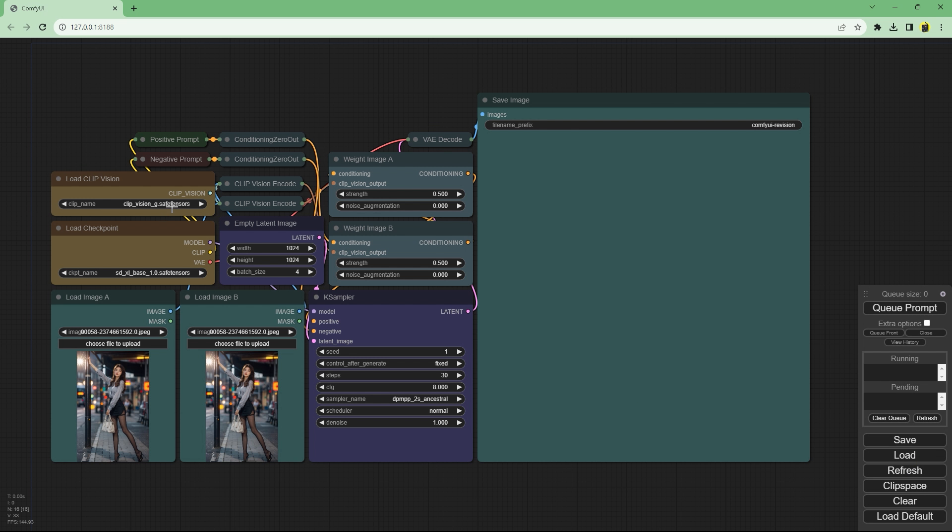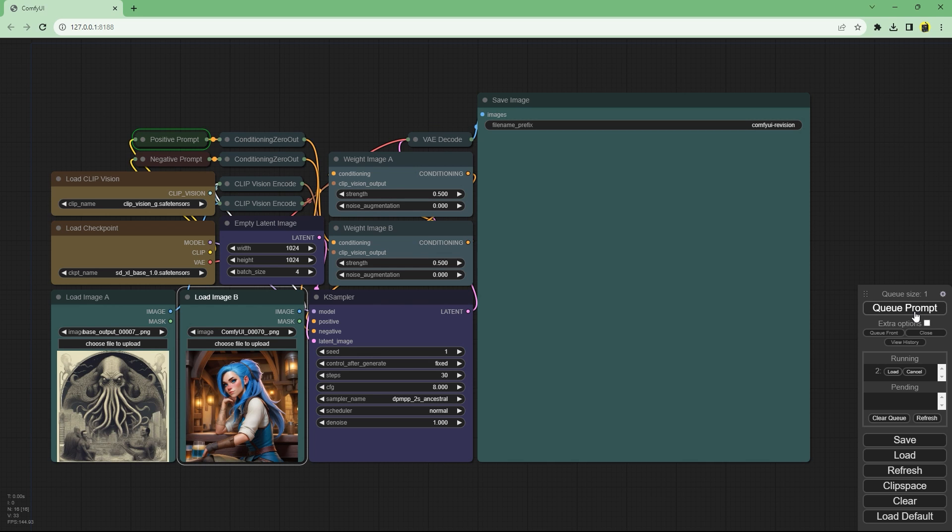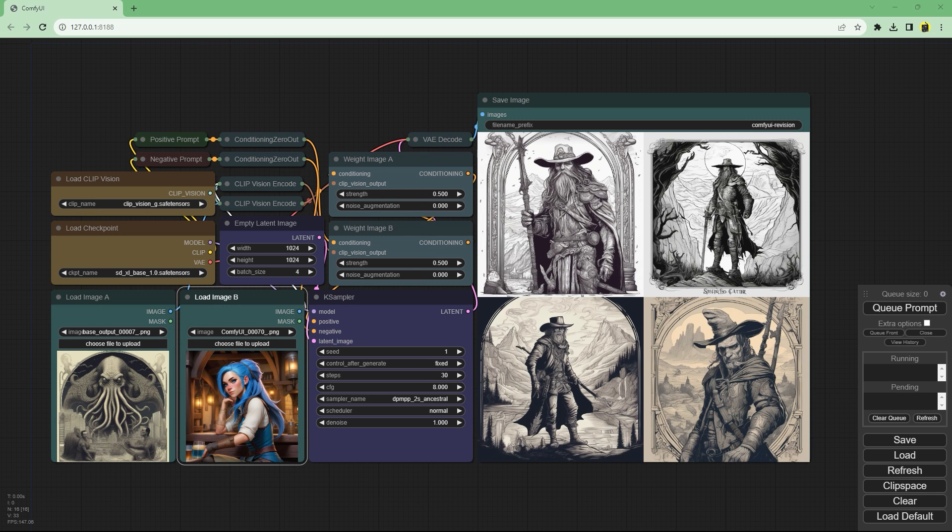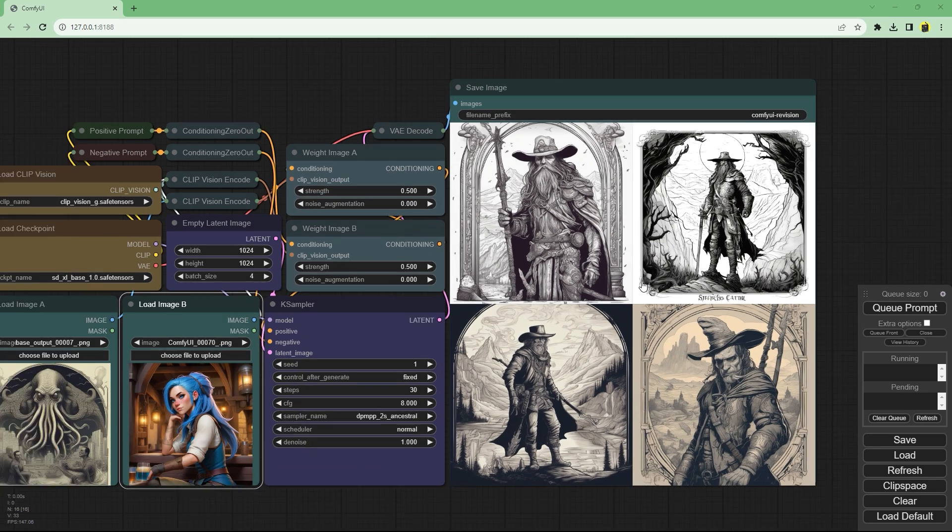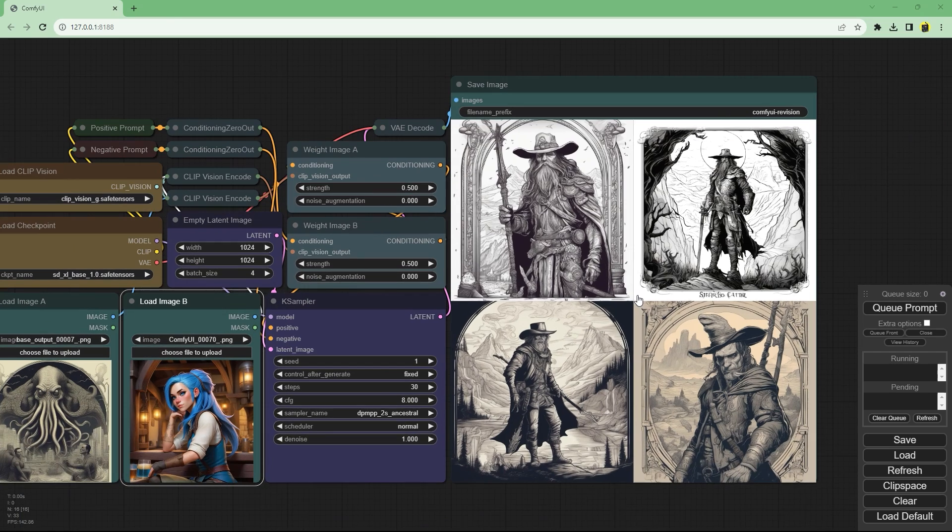Now I need to choose two input images which should ideally be of the same size as the empty latent image. I've chosen two very different images just to see what happens but ideally those two images should be similar so you can get a consistent generation. Very very interesting outputs.